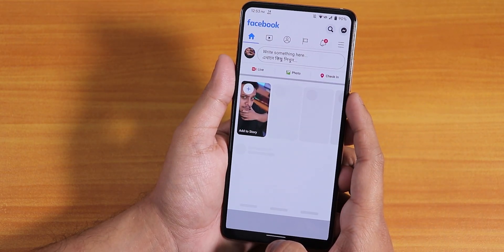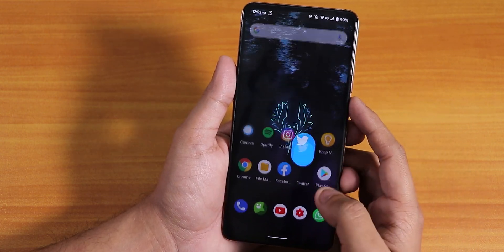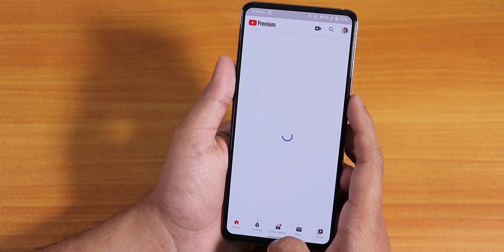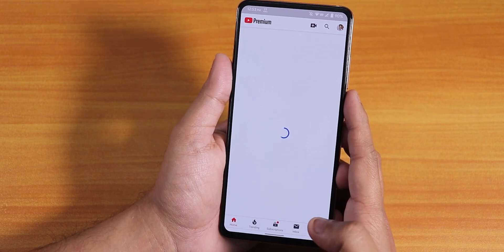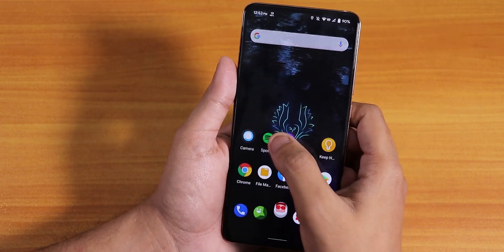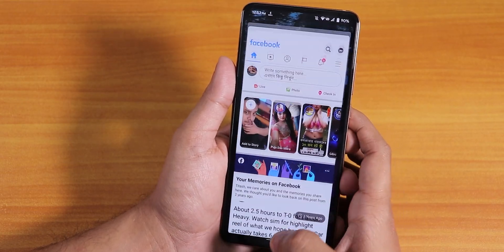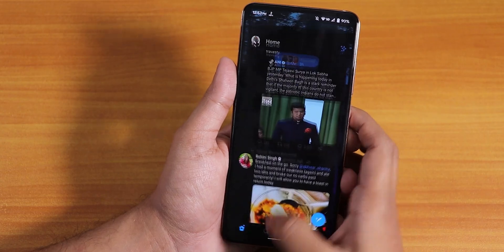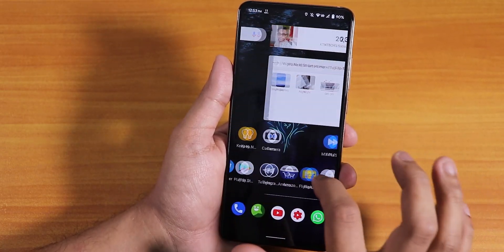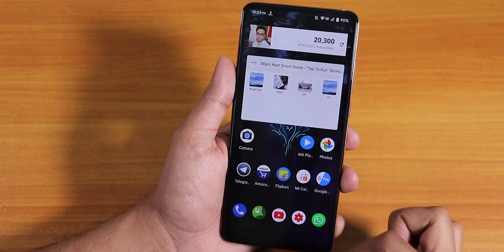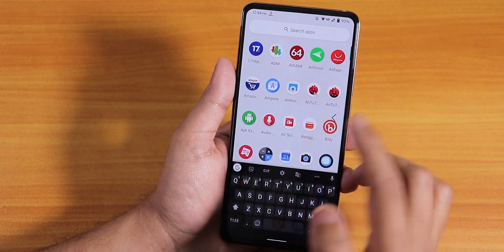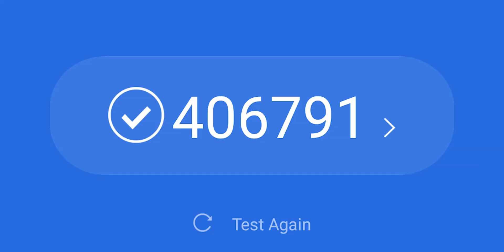Let me open some apps to show app open speeds and RAM management — Twitter, Play Store, Instagram, Spotify, YouTube. The app open speeds and RAM management are really good, all apps stay in memory with no problems, and switching between apps is quick and smooth. In the app drawer, you can swipe up to access it and search for any app easily.